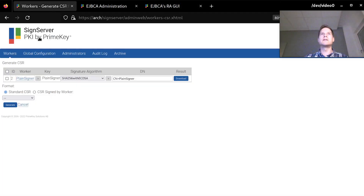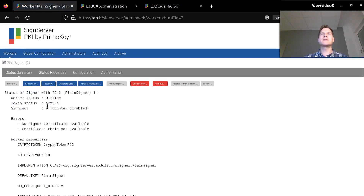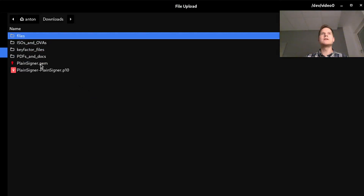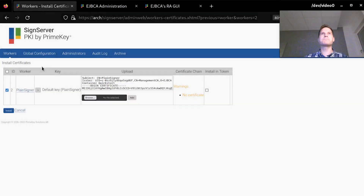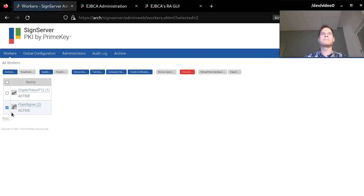I switch over to my SignServer tab, go to my worker overview, and open my PlainSigner worker. There is an Install Certificates button, so I browse to the certificate chain, click Add, and Install. My PlainSigner worker is now ready, active, and ready to be used.